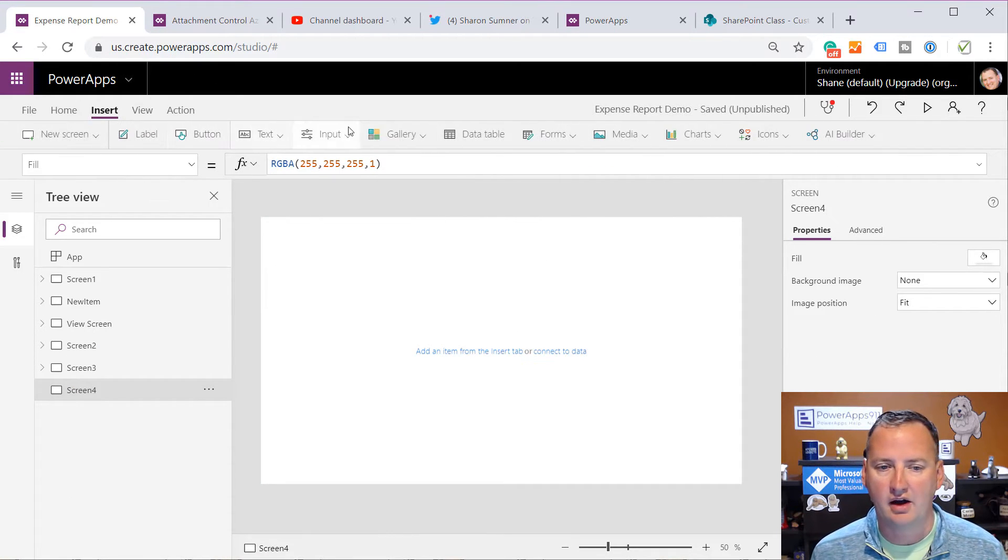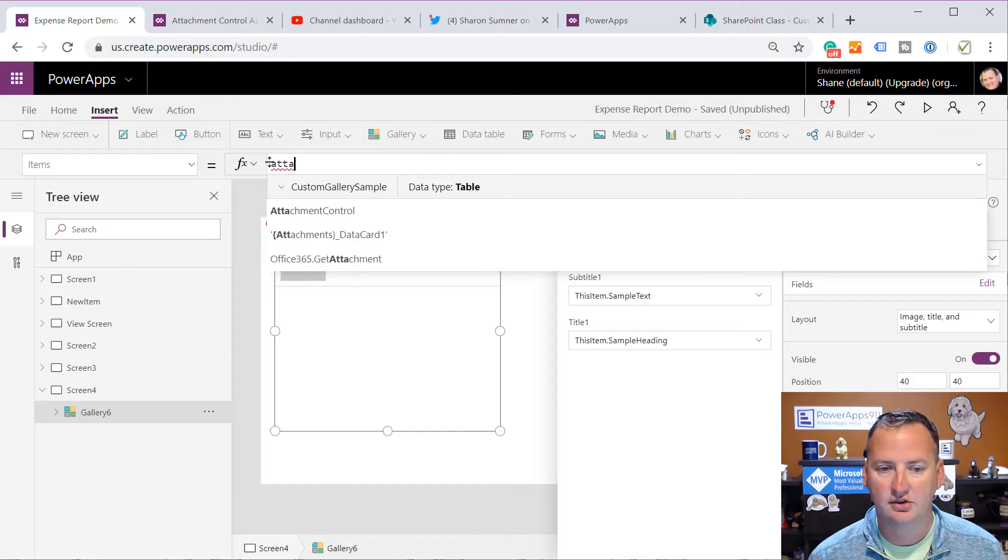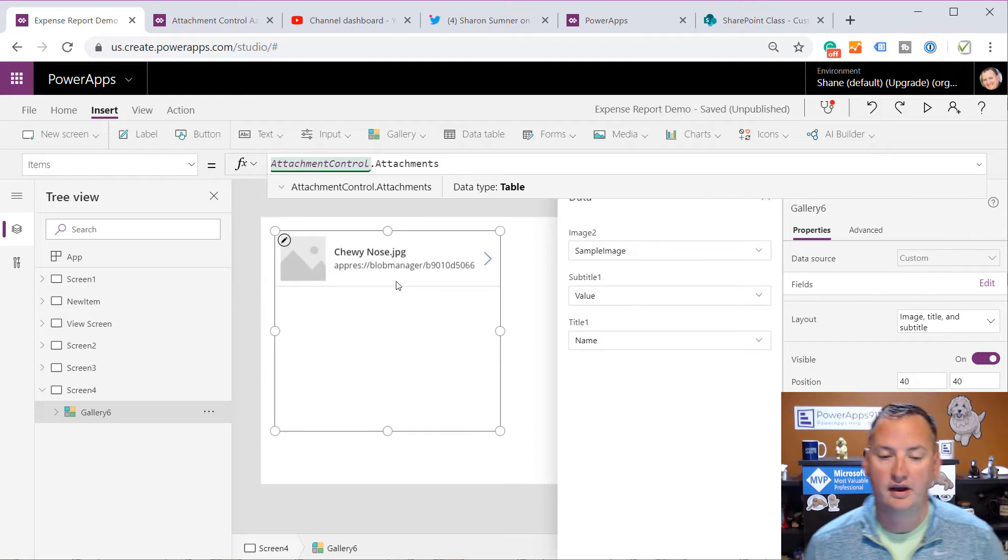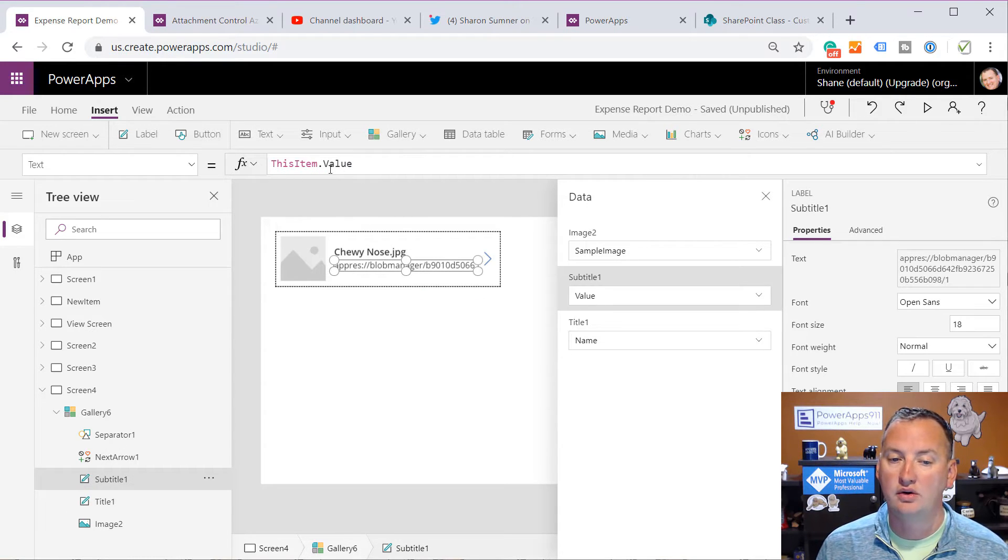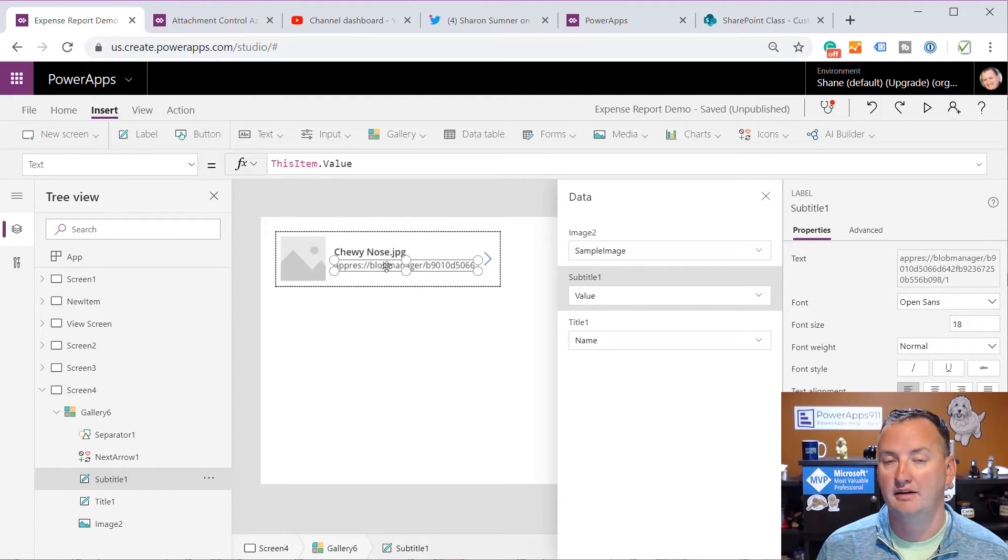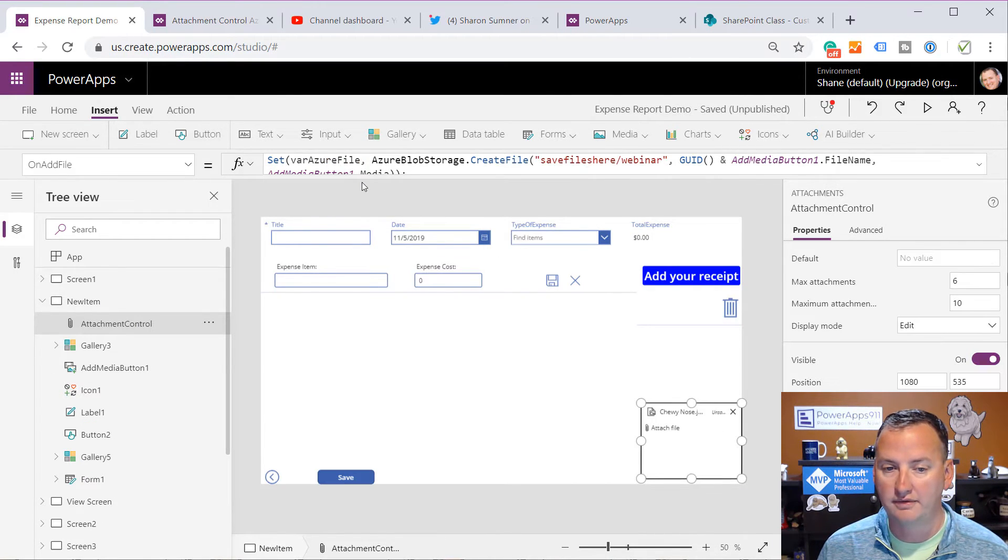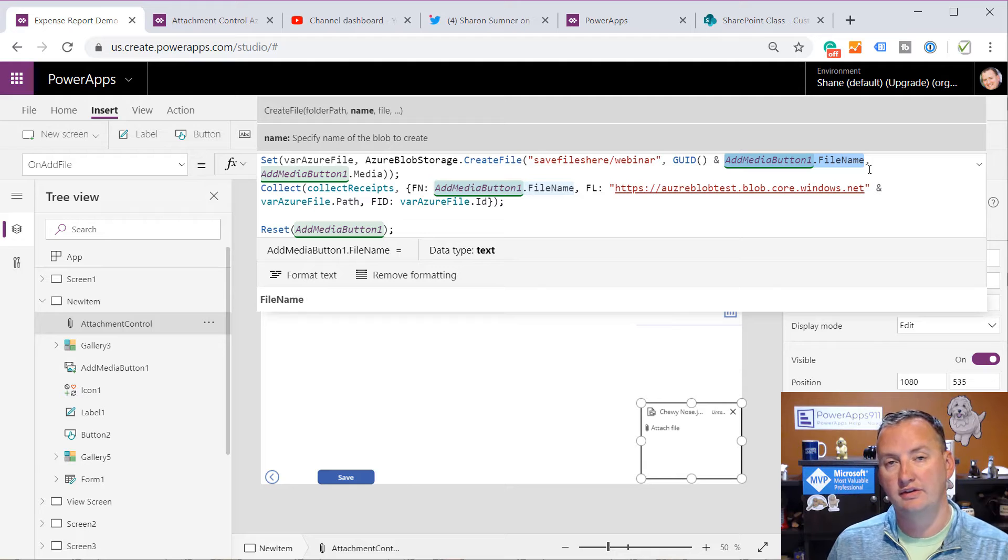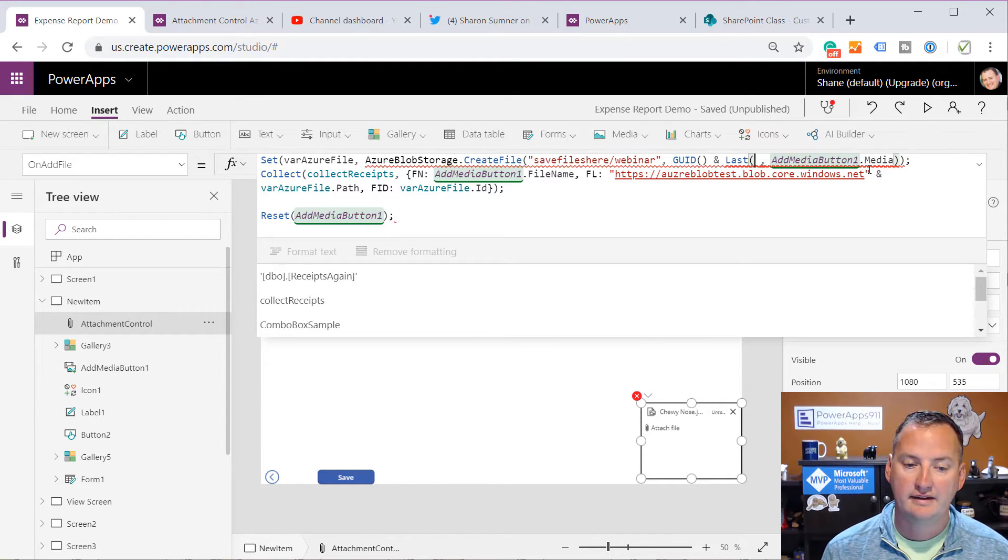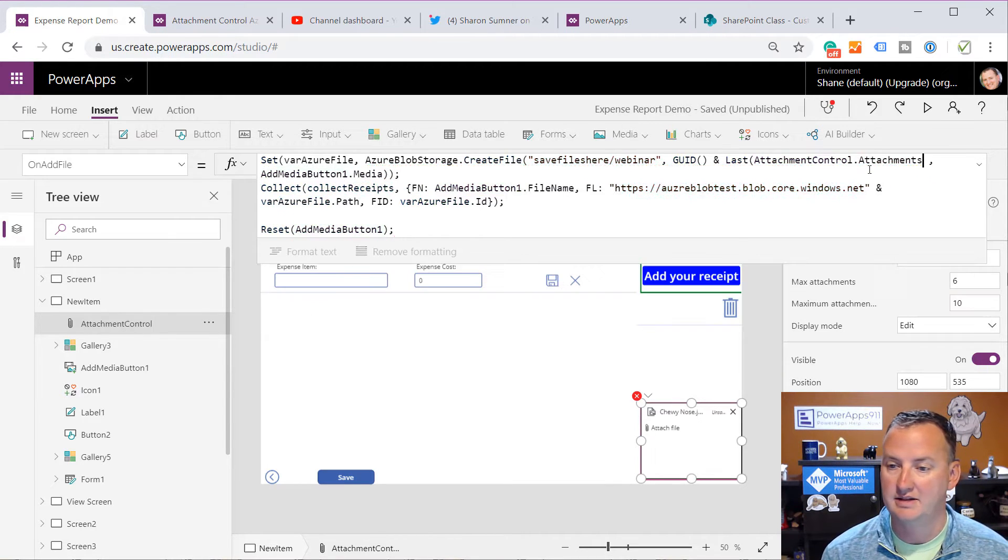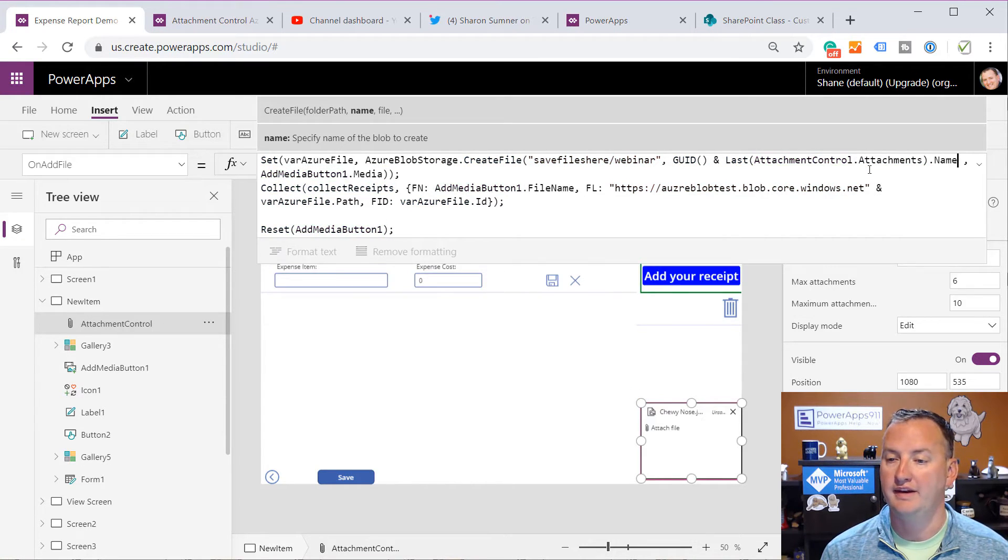But if we go, what I want to understand is how to get the data out of there. And so we'll go back to our other screen. We'll get rid of this one. We're going to insert a gallery real quick because what I want you guys to see is that if you set the items up here, you can set it to attachment control dot attachments. Oh, look. Chewy's nose. And there is the URL. So there's actually a name field that gets the file name that they actually attached. And then the encoded version of it is in this item dot value. So that's the two things we were after there. So there's a name column and a value column.